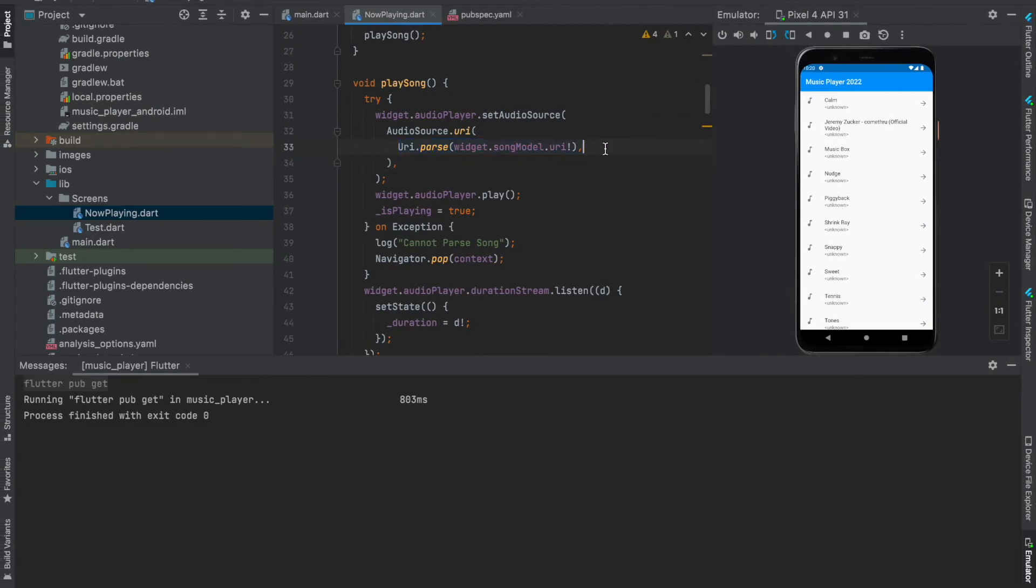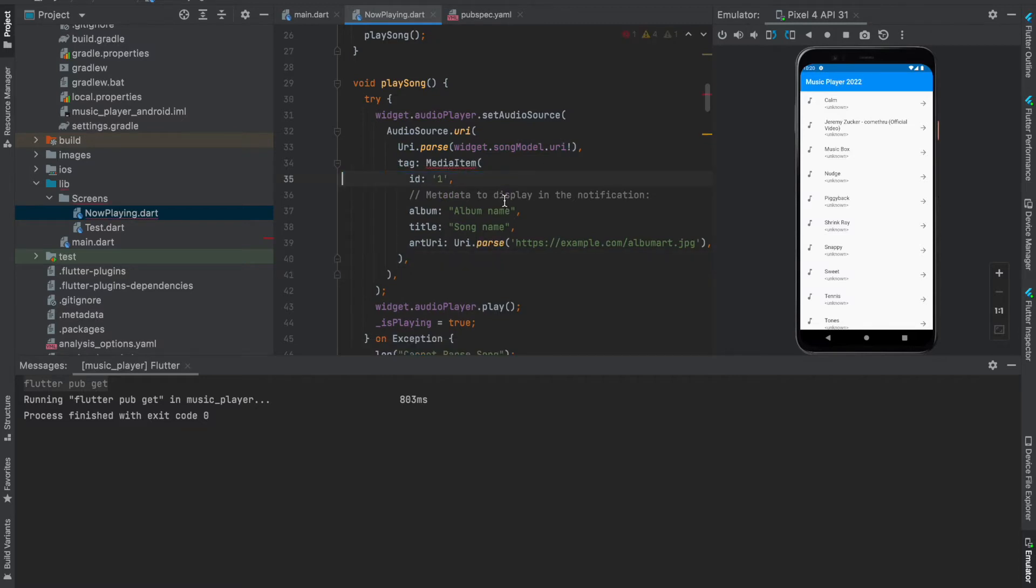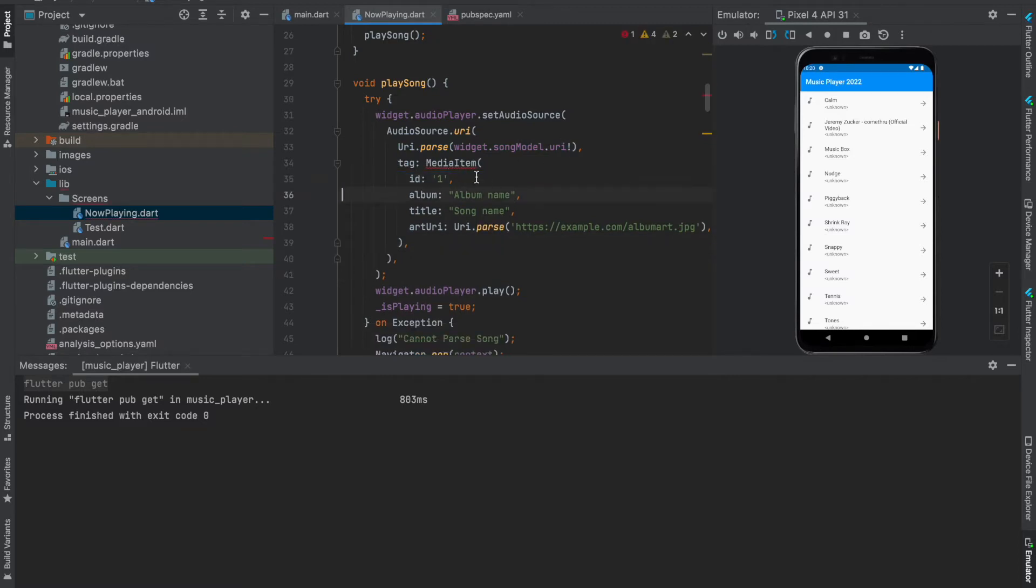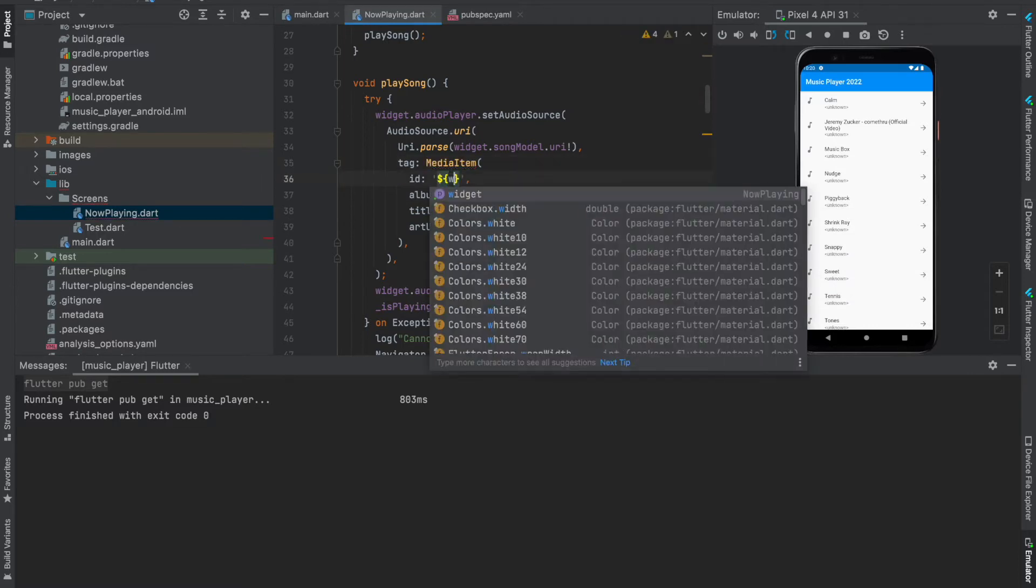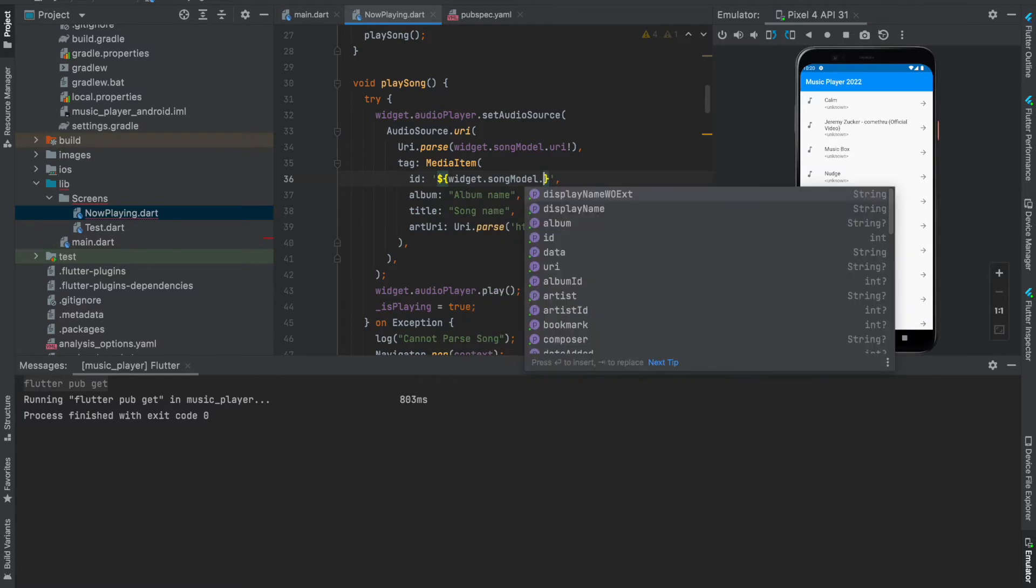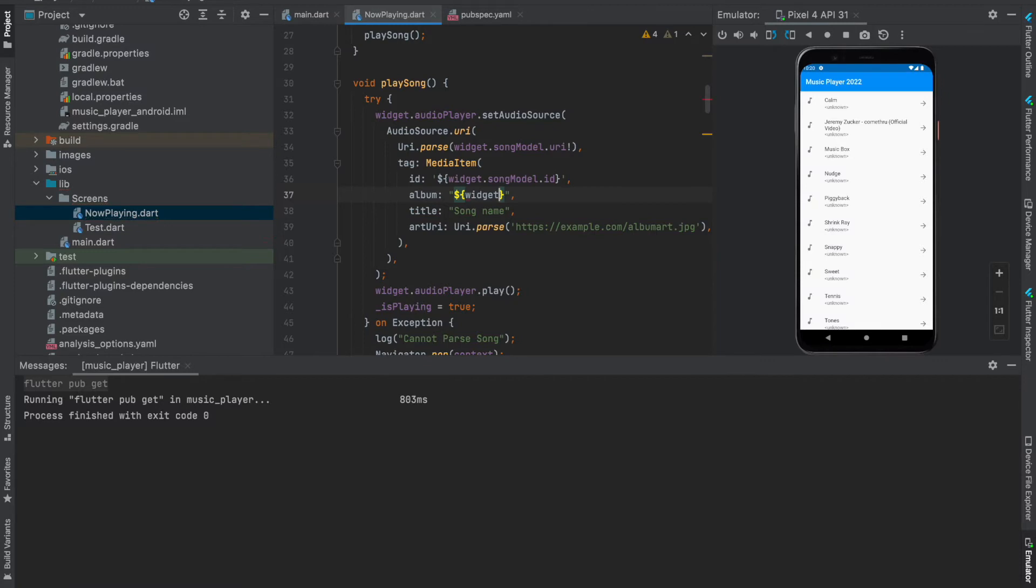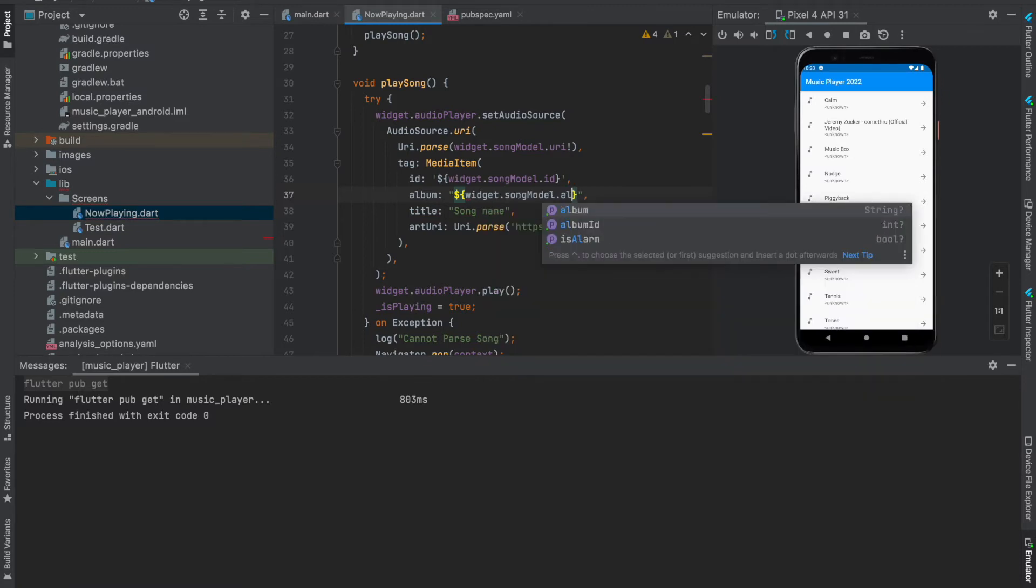Copy this tag attribute. Now after the AudioSource.uri where you have passed the URI, paste this. Import this MediaItem. Under ID what you need to do is we need the ID from the song model, so ID is going to be widget.songModel.id. The album name is going to be widget.songModel.album.